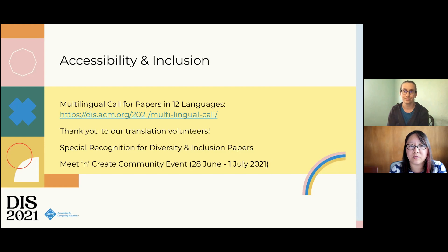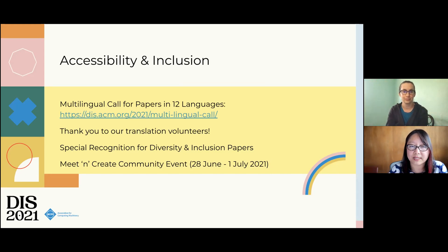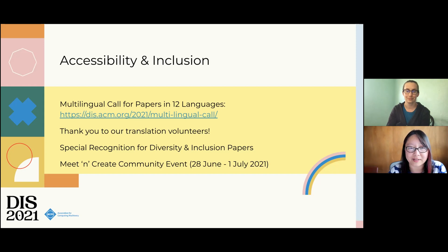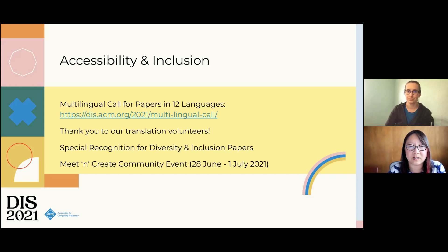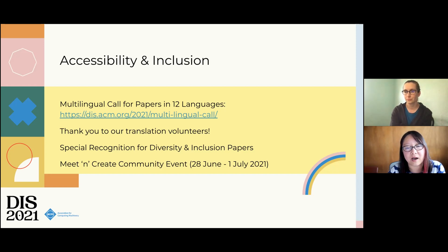For accessibility and inclusion, we did a lot this year. We translated the call for papers into 12 languages so that people from all around the world might know about DIS and be encouraged to submit. We wanted to thank our translation volunteers for making that possible. We also created the special recognition category for diversity and inclusion papers, and we have a special meet-and-create community event taking place online asynchronously from the 28th of June to July 1st.